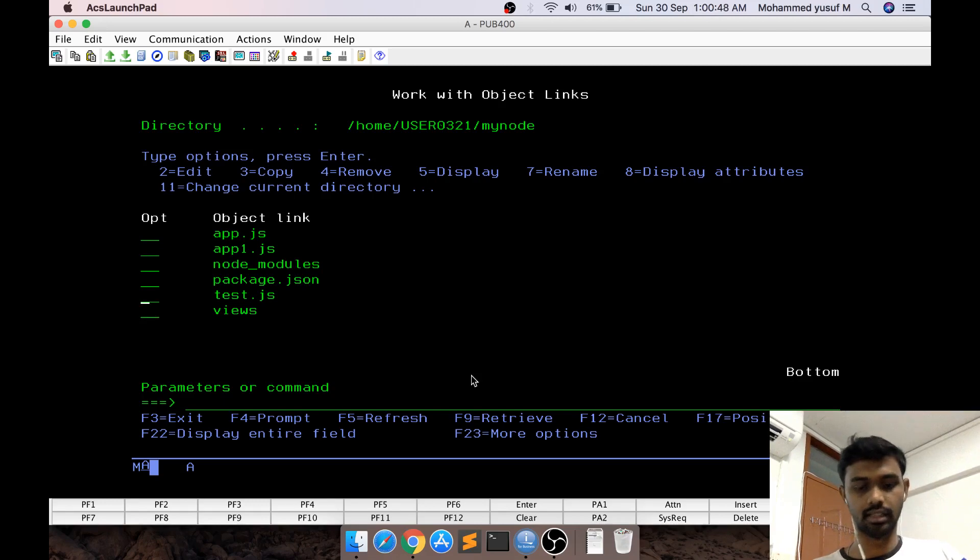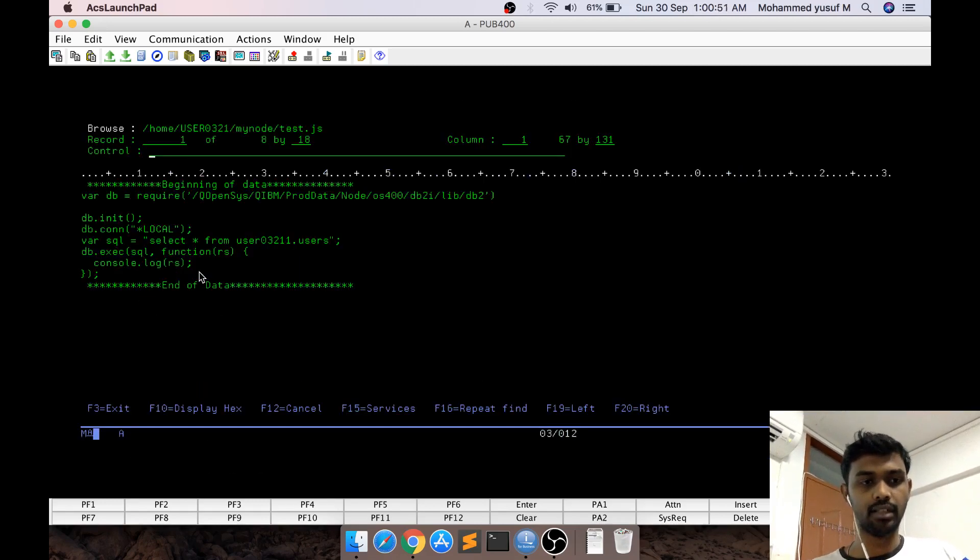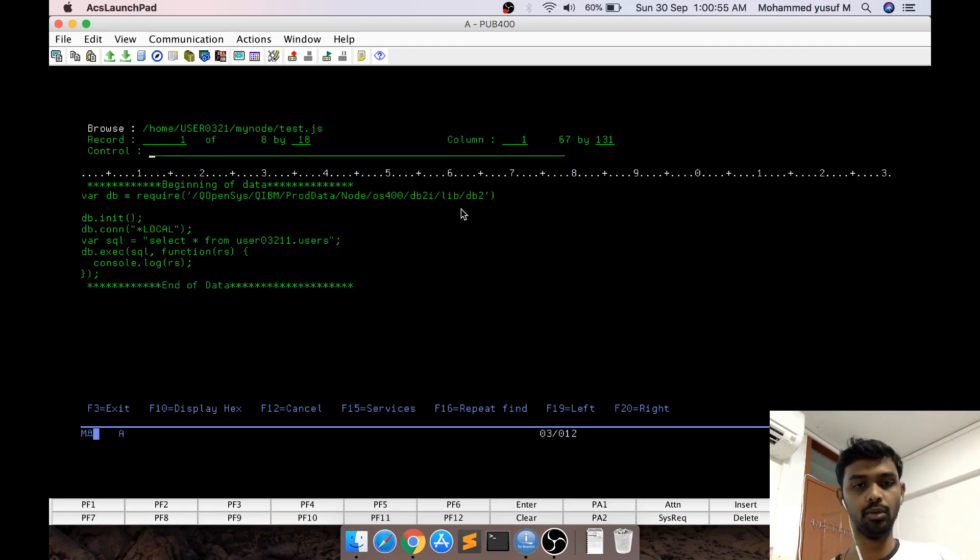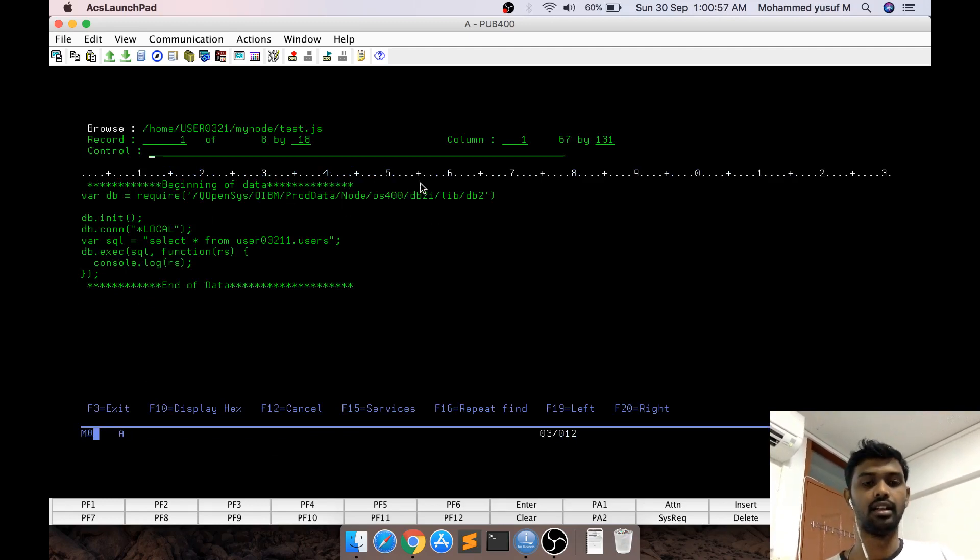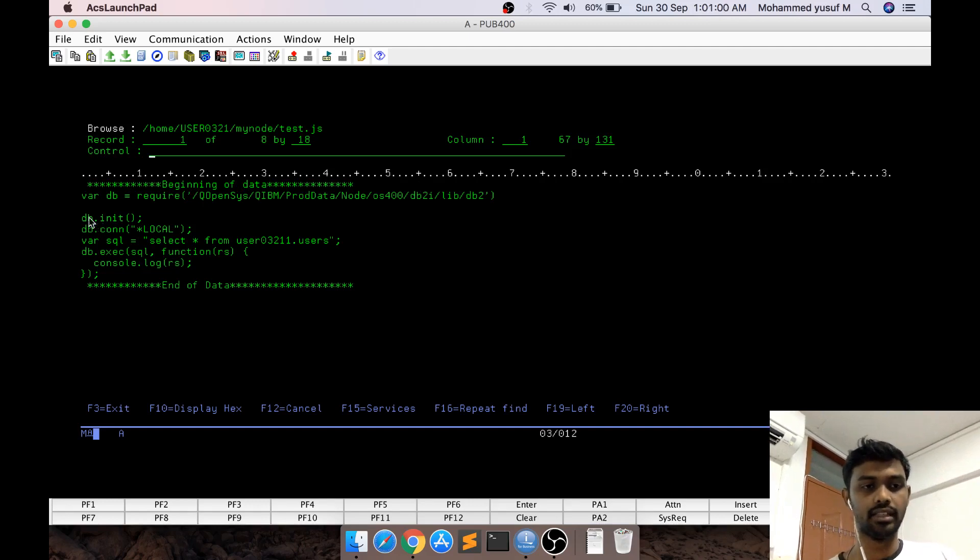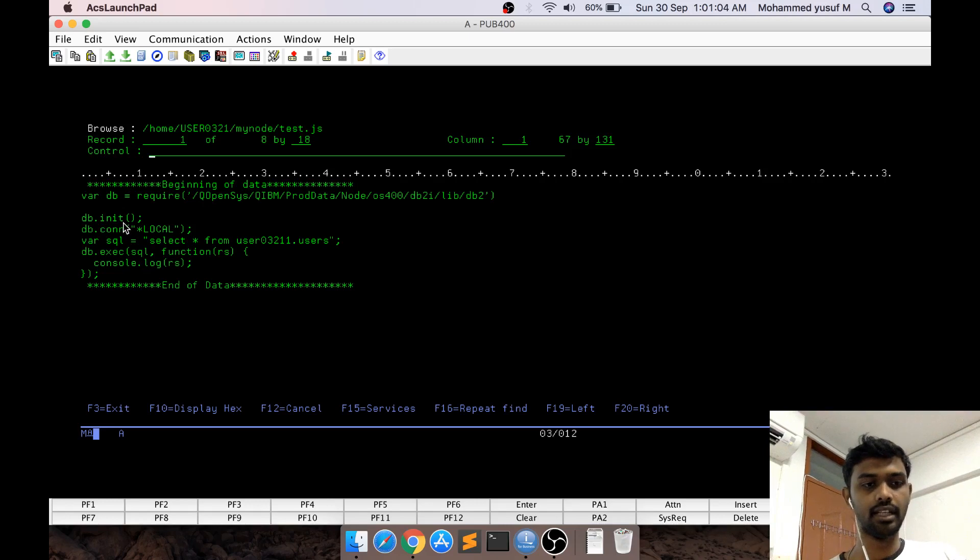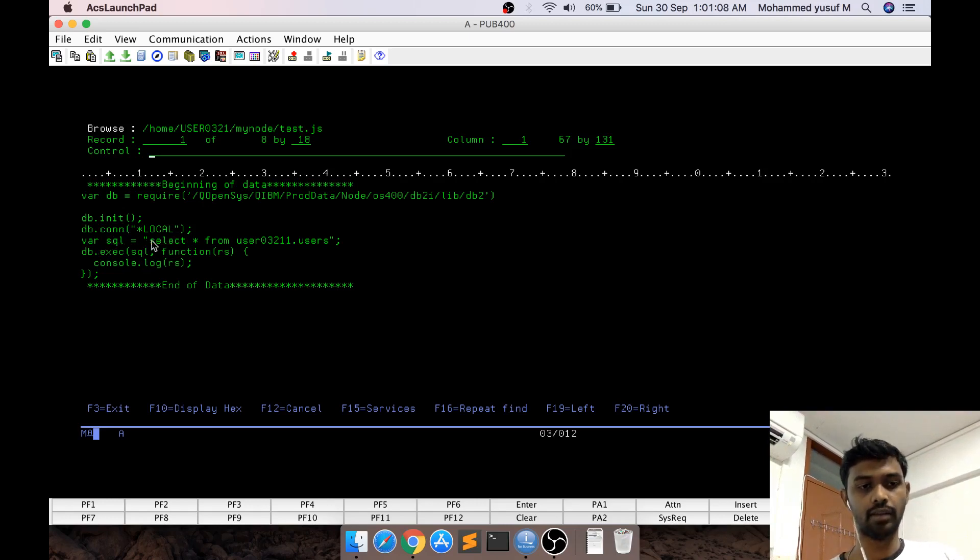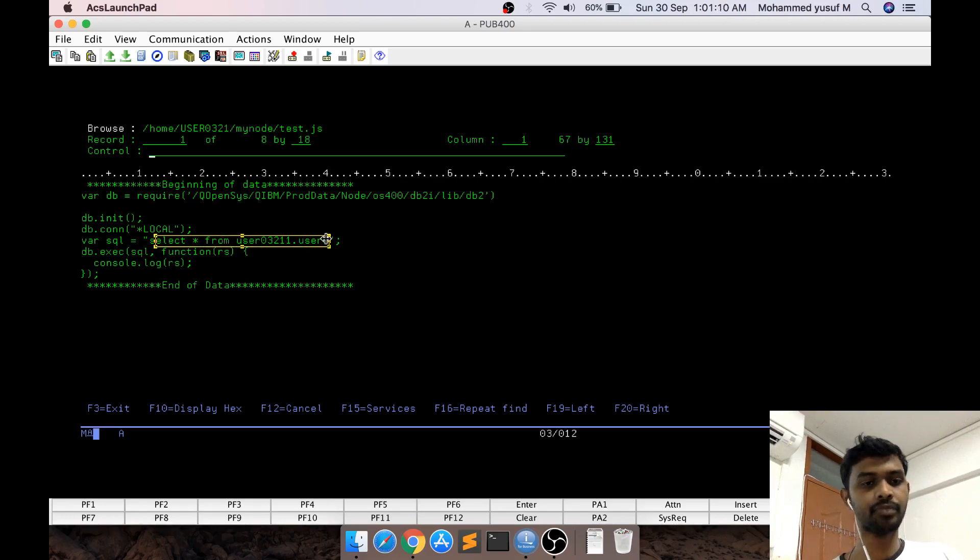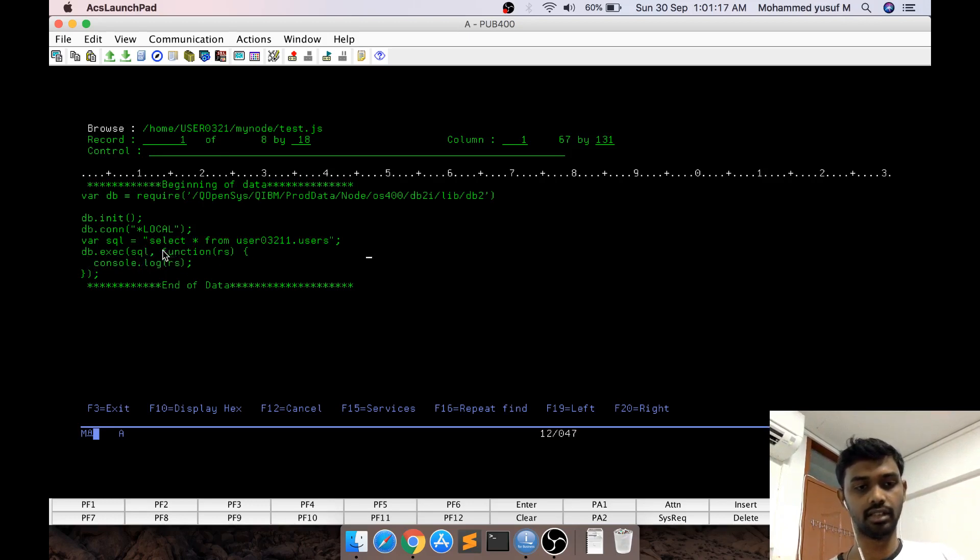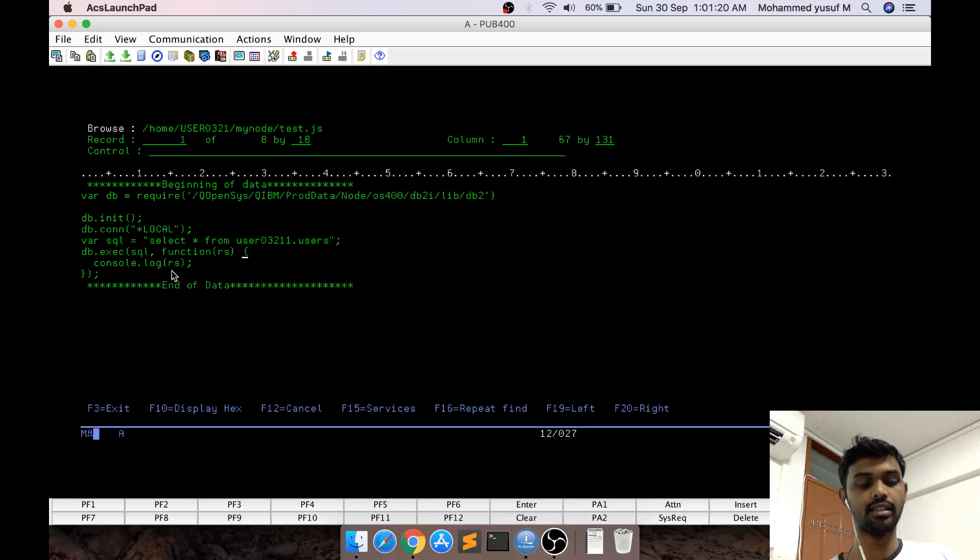For that, I'll demonstrate test.js. We have an inbuilt module called db2 available in this path - it comes pre-installed with Node.js in IBMI. We require this with variable db, then db.init and db.conn = *LOCAL. We can have whatever SQL statement we want in a variable, then say db.exec, pass the SQL statement, and the result comes into a function with argument rs. Let's print rs and see what happens.